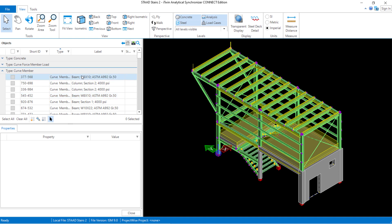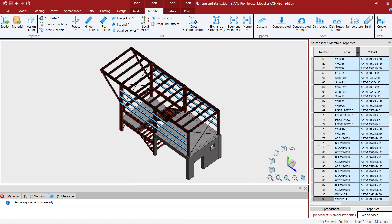How does the iTwin analytical synchronizer obtain this information from the STADPRO physical modeler? Let's take a moment to return to our physical modeler screen and review some of the properties that can be assigned. All of the member properties are assigned by selecting members in the STADPRO physical modeler and then using some of the tools available in both the properties and edit area.